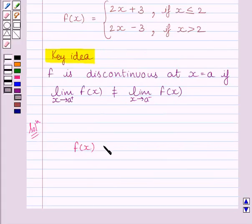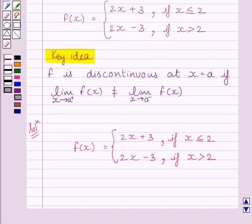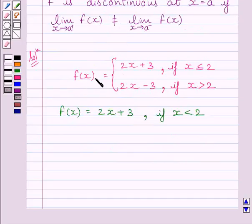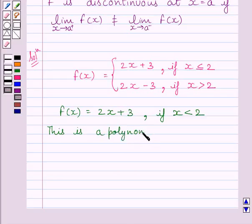We are given f(x) = 2x + 3 if x is less than or equal to 2. Clearly we can see this is a polynomial function, and a polynomial function is continuous at every real number. This implies function f is continuous at all real numbers less than 2.